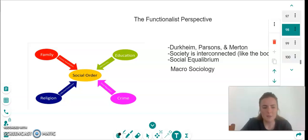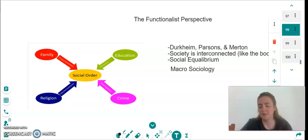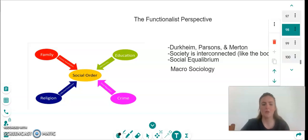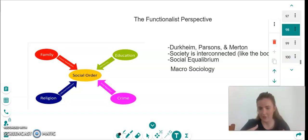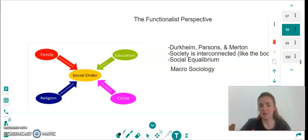So examples of this are the family. The family is the primary socialisation of children. It's supposed to nurture them and socialise them, teach children how to behave within a functional society.